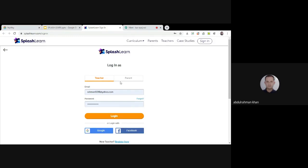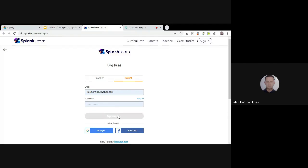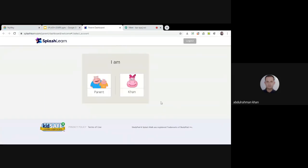My account is already set up. I had it listed as teacher, but since we are at home teaching our kids, I will select 'Parent' and log in. If you don't have an account, you can register from the same page. For example, I am logged in as Khan.